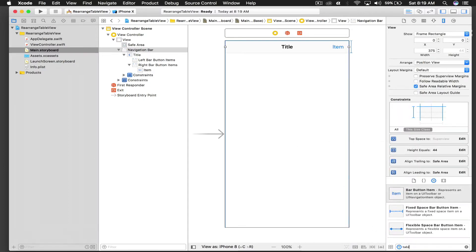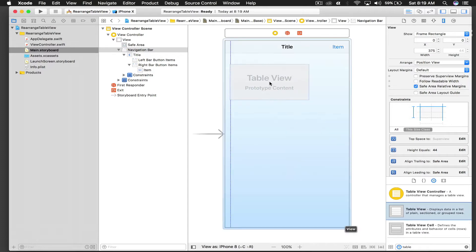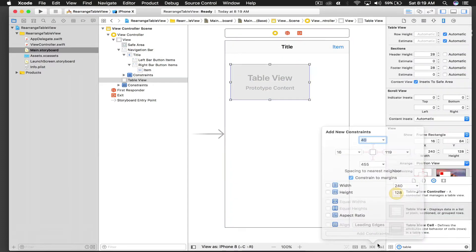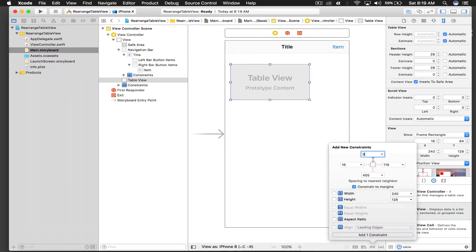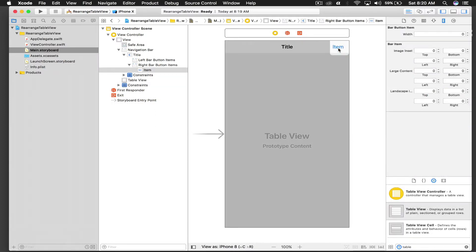And now we also need a table view, so I'll drag and drop and give it constraints as well. So it will be zero from top, zero from left, zero from right, and zero from bottom.